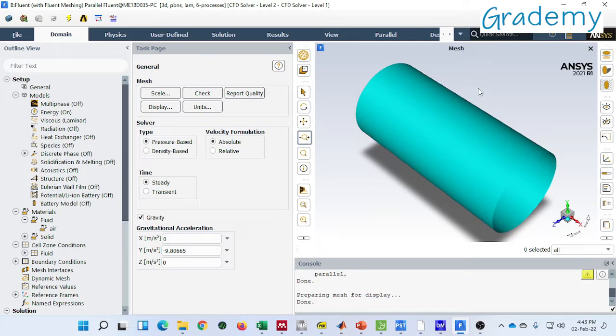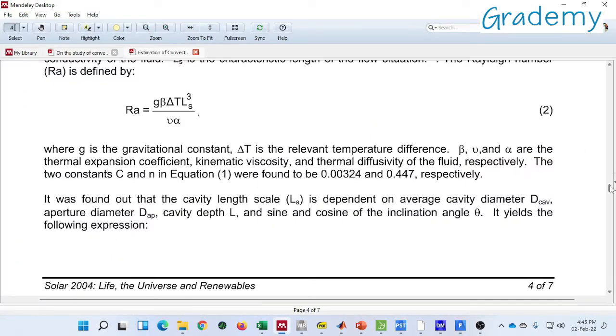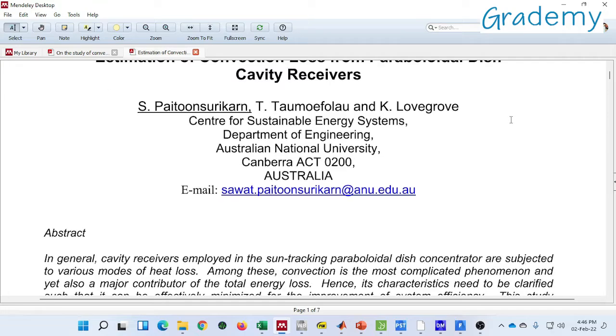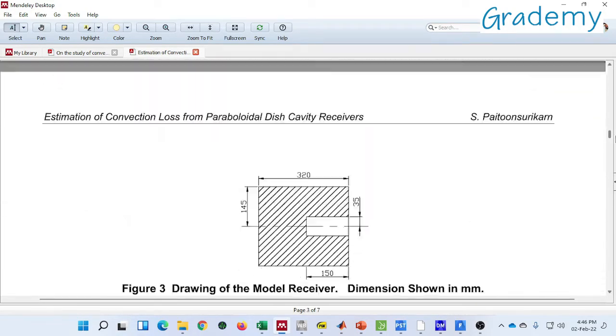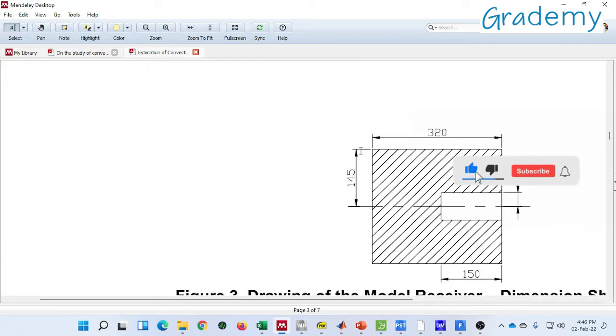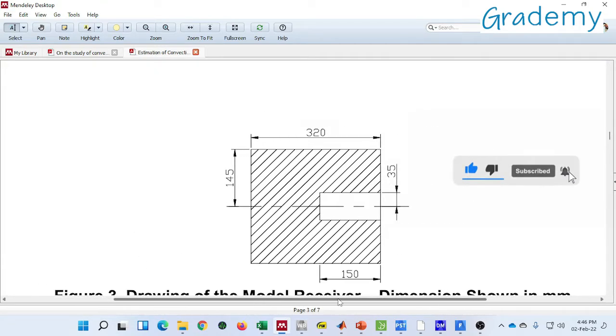So here I have considered one receiver which is shaped cylindrical and this receiver has been considered from a research article. You can see the title, this is the article from where I have considered the receiver and their dimensions. According to this dimension I have modeled and created the mesh.